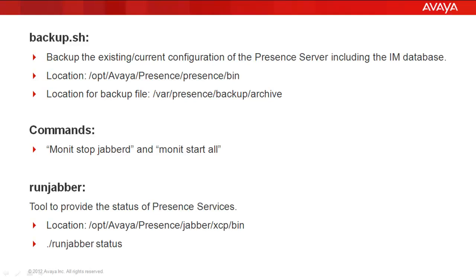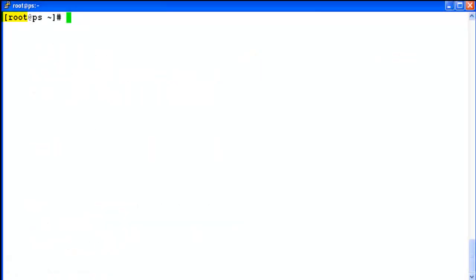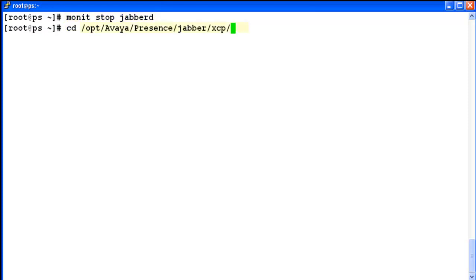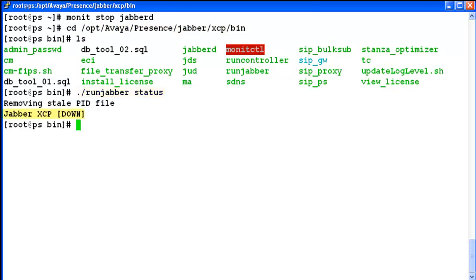I am going to demonstrate the same on a presence server. I am logged into a presence server with the root user and running the command to stop the presence services. This is the location for the RunJobber tool. Now with the help of RunJobber tool I will check the status of services. Services are stopped successfully.